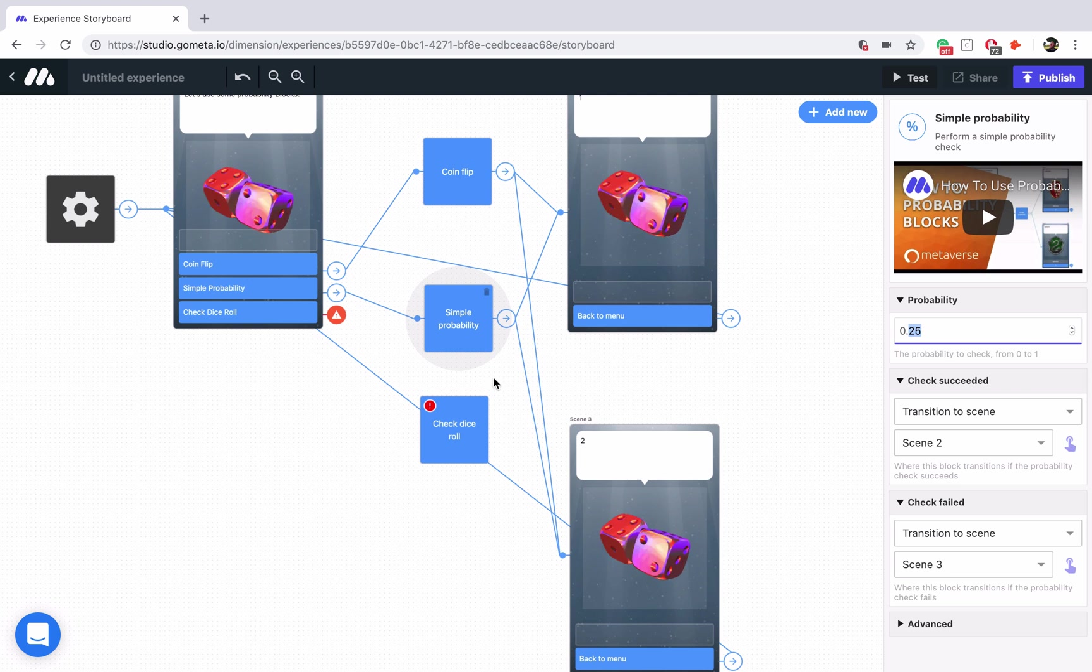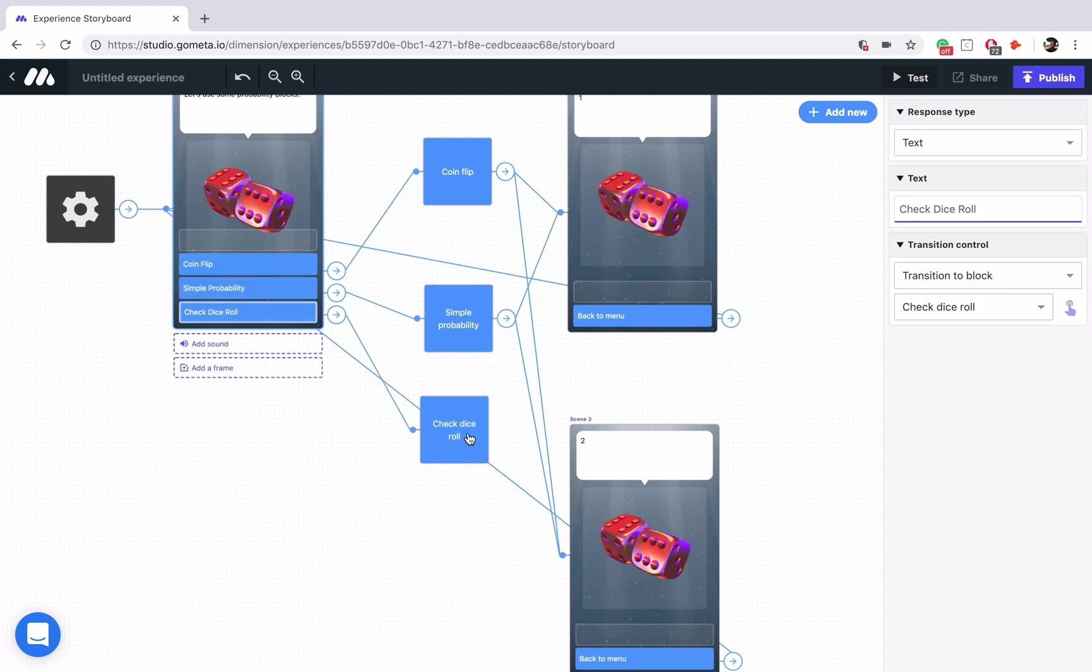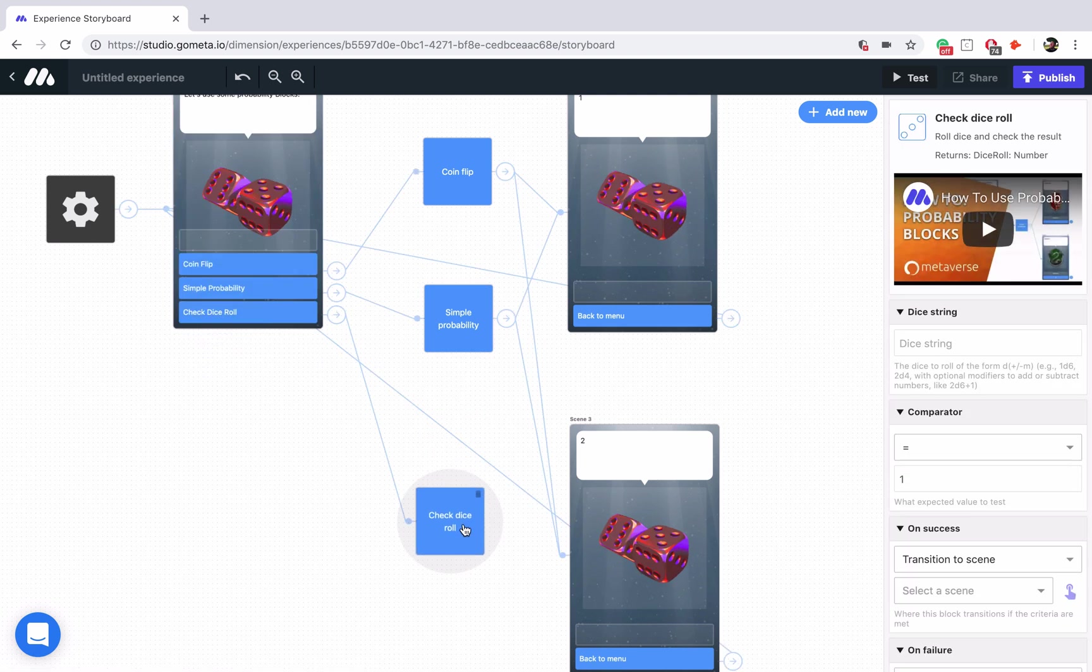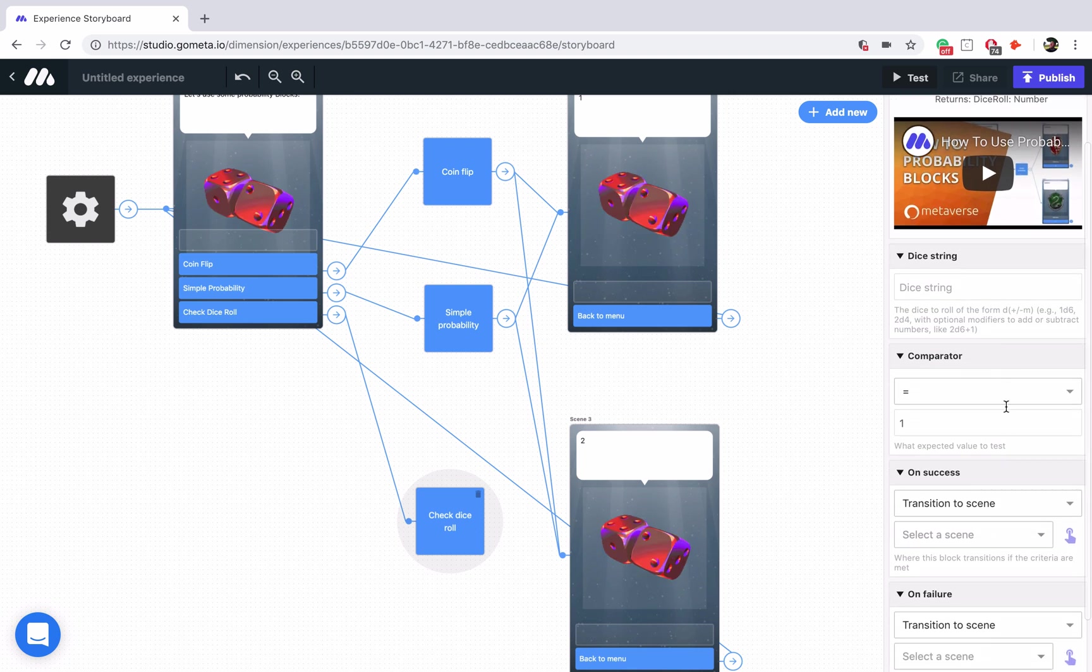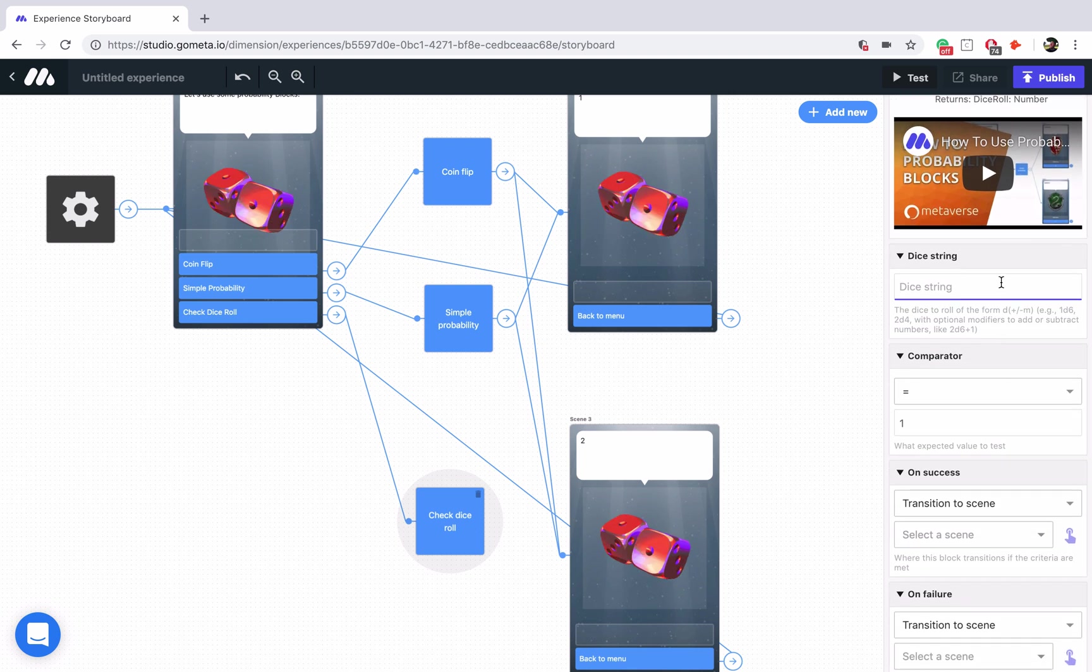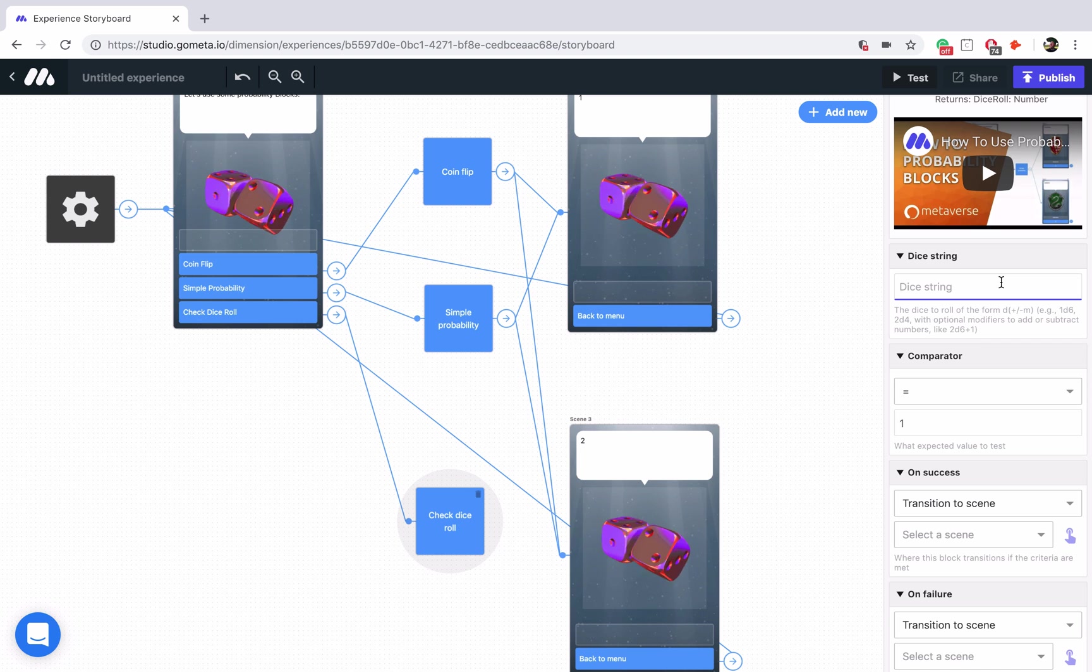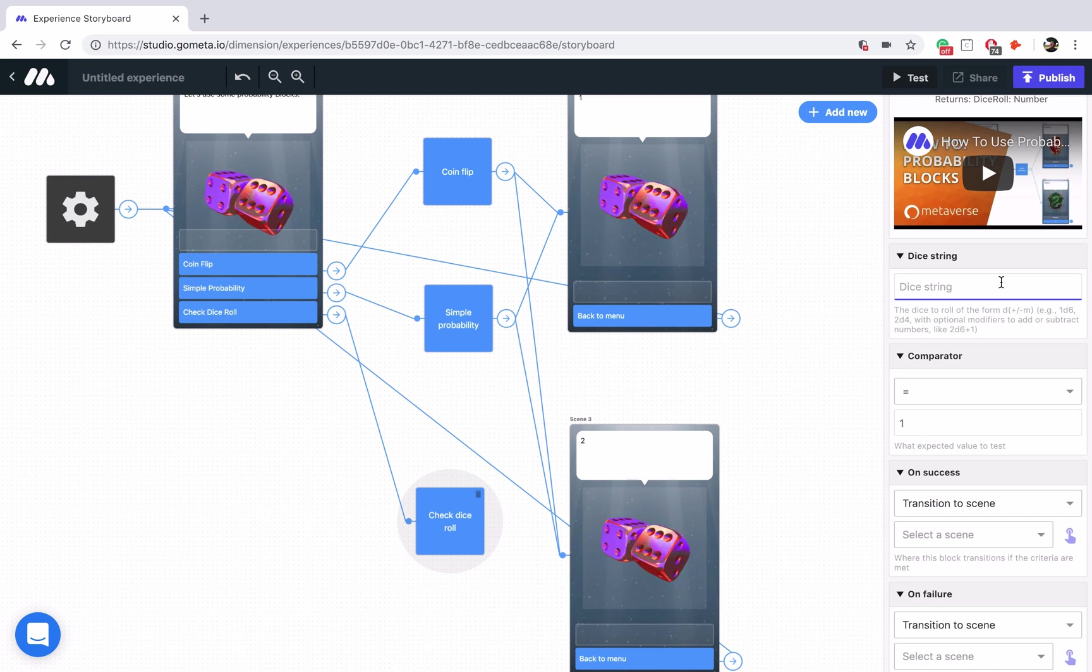I'll link the button up to the block. And if we look at the block here, you'll see that it takes in a dice string. So for those of you that don't know dice notation, all this means is you're going to use a number, the letter D, and then another number. So let's explore that.